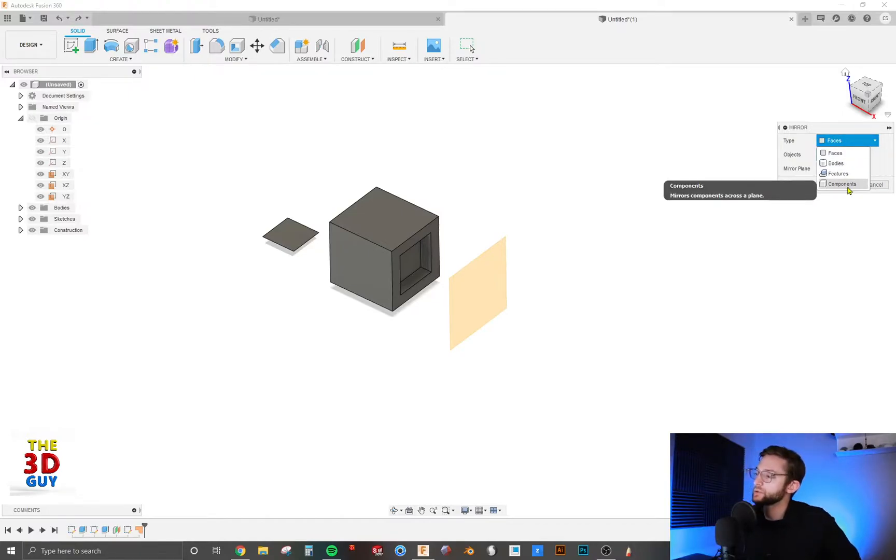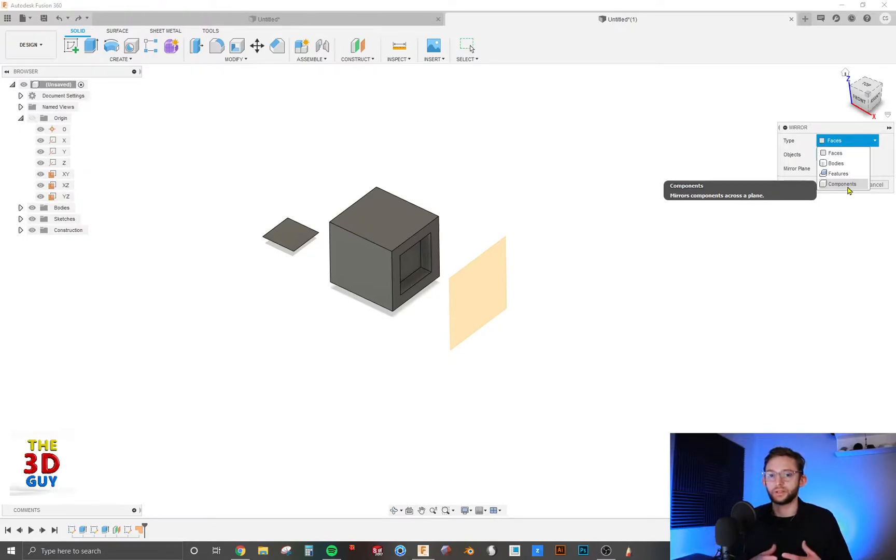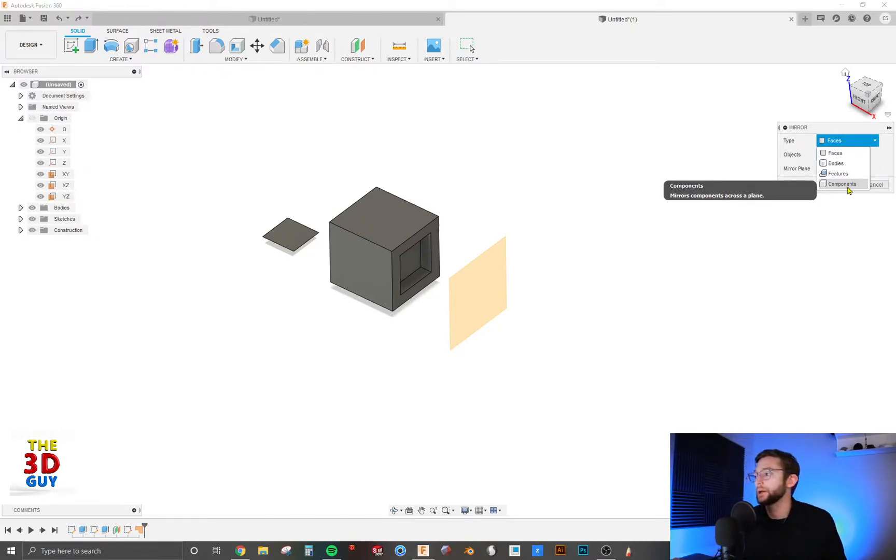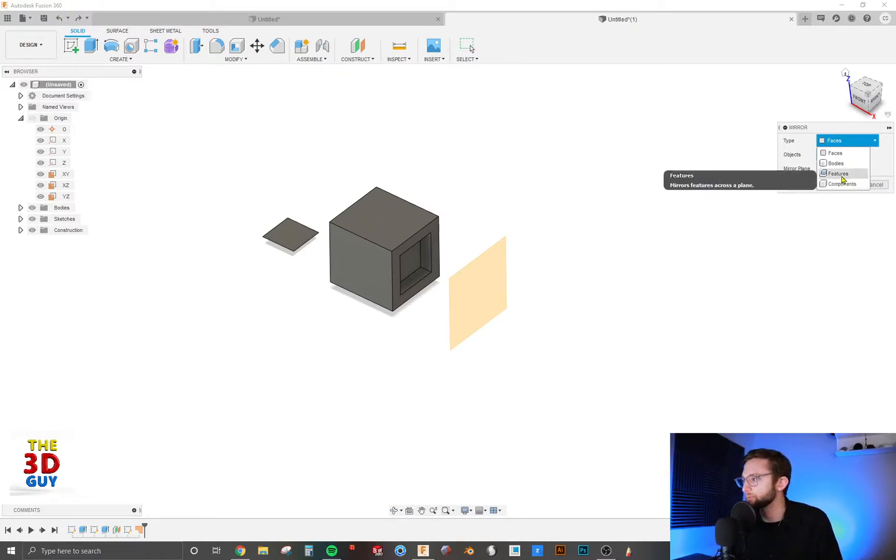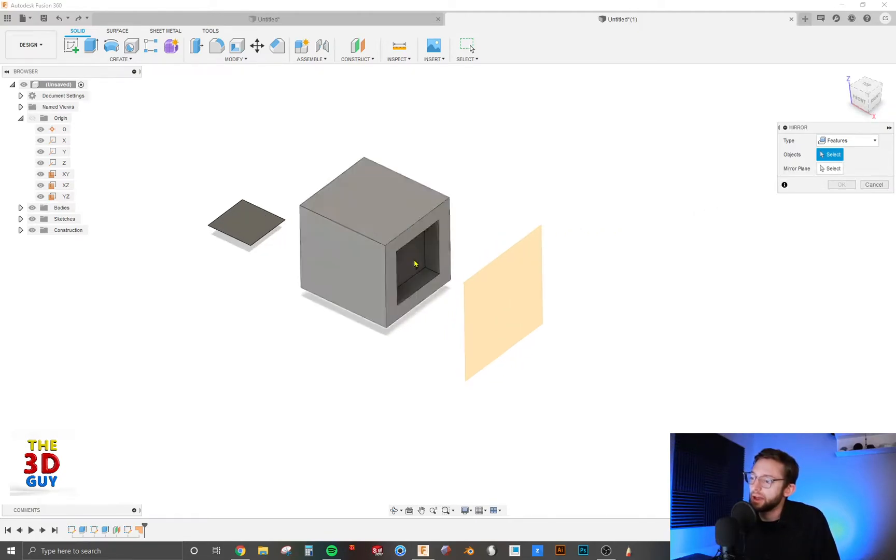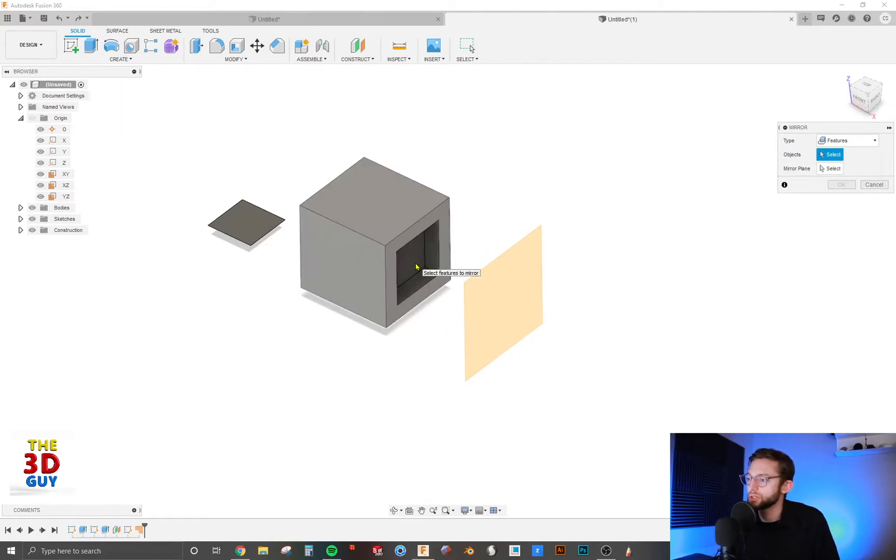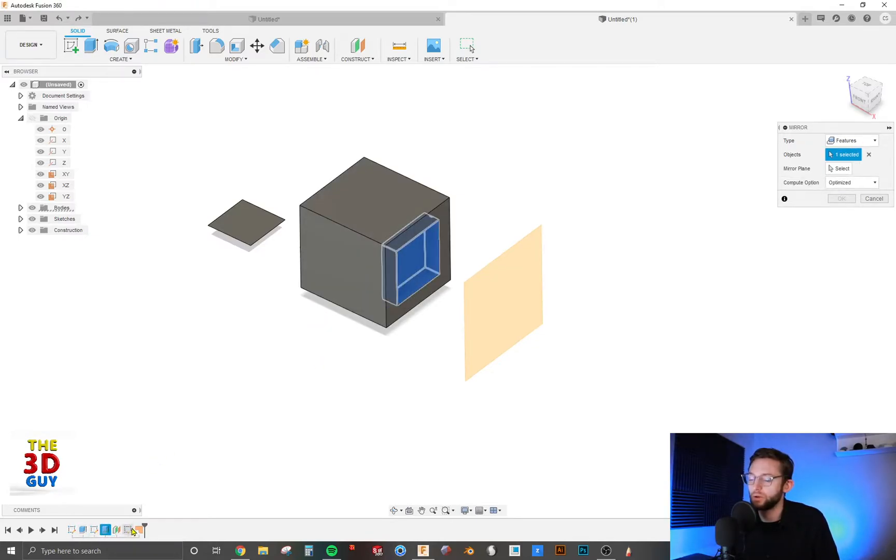Components I'm not going to demonstrate since that has more to do with assemblies. A component is an actual individual file, so it's similar to a body but in an assembly situation. Features though, super useful. As you can see I've had this cut out square already in this cube. So I'm just going to select that feature. I can either click on it right here or I can click on it down here in the build history.